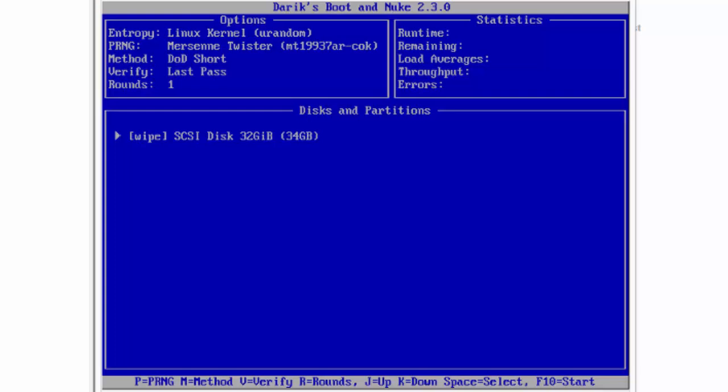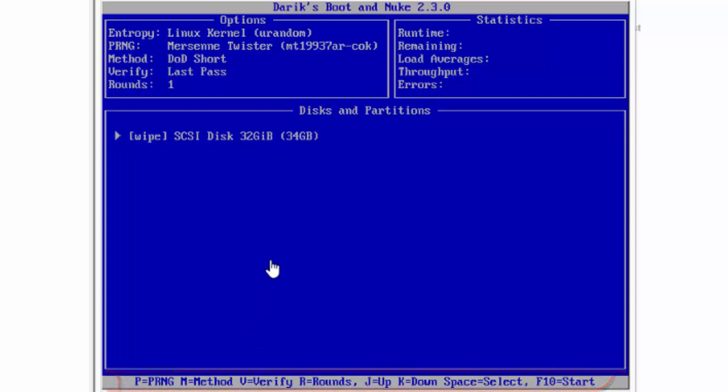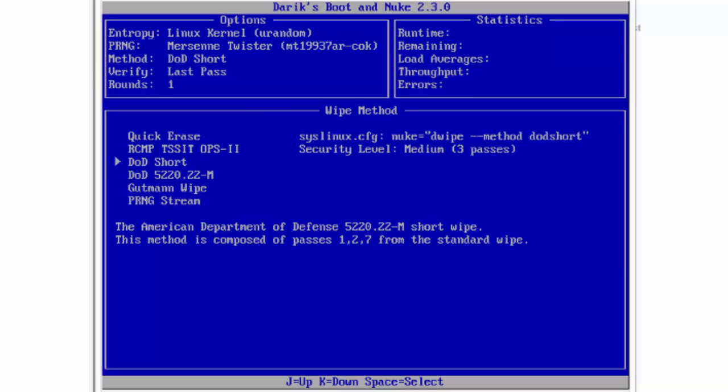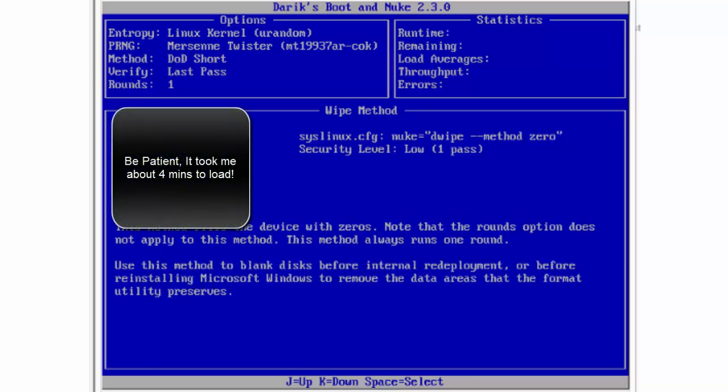OK, so here we are. And now we want to select our disk. And as you can see down here at the bottom, we have our options. So we can choose M for method. Quick erase, which you don't really want to do because that defeats the purpose of using this tool.